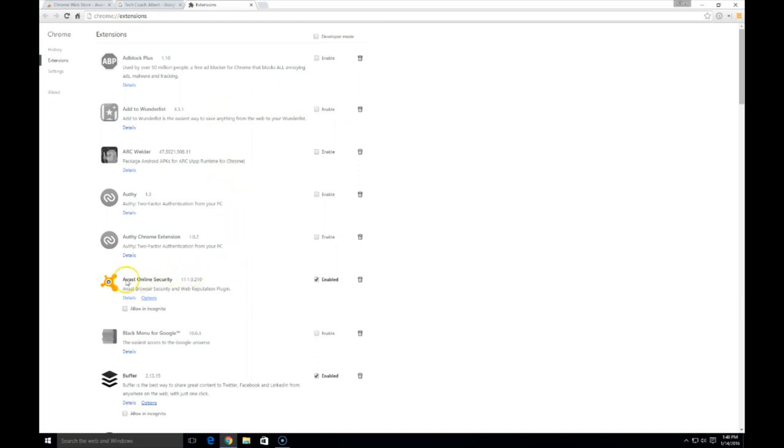look specifically for the Avast Online Security, the Avast browser security and web reputation plugin. Now we have two